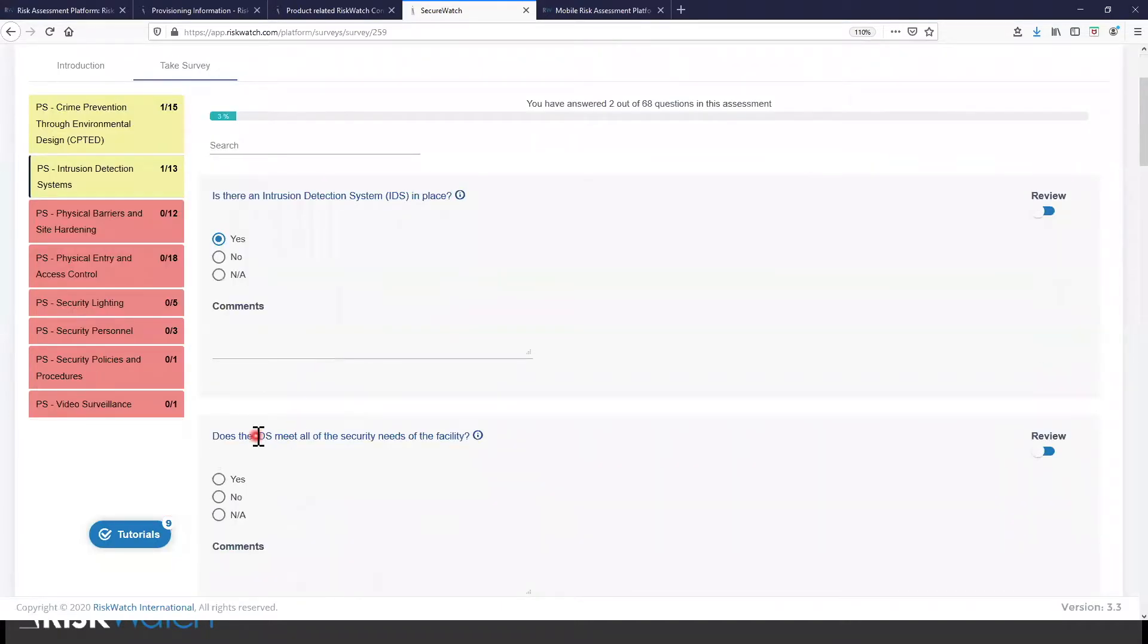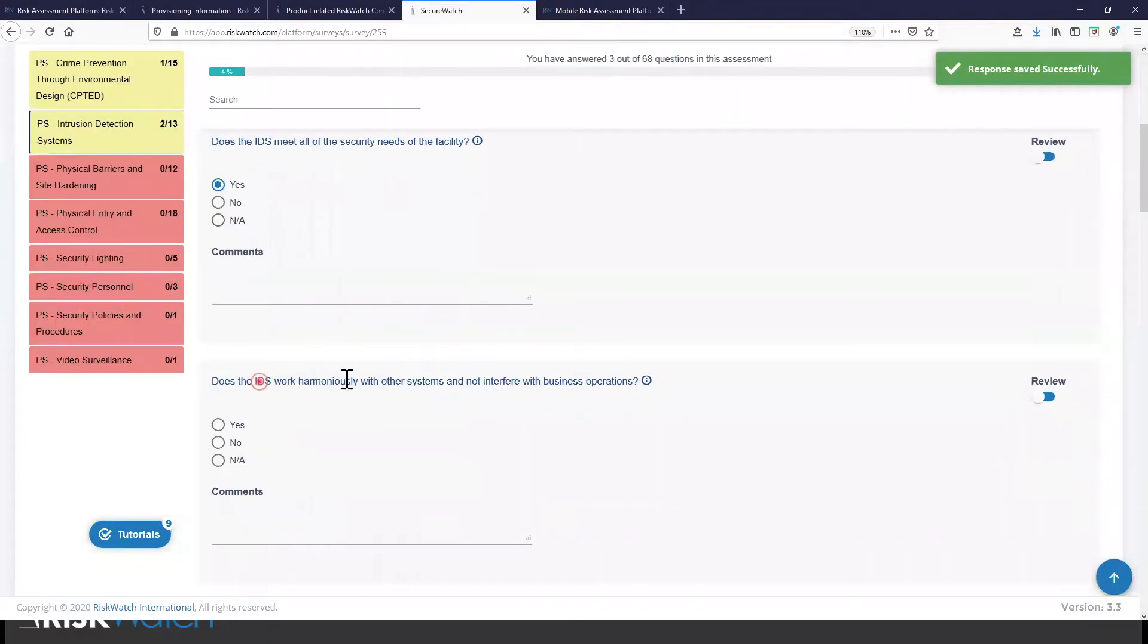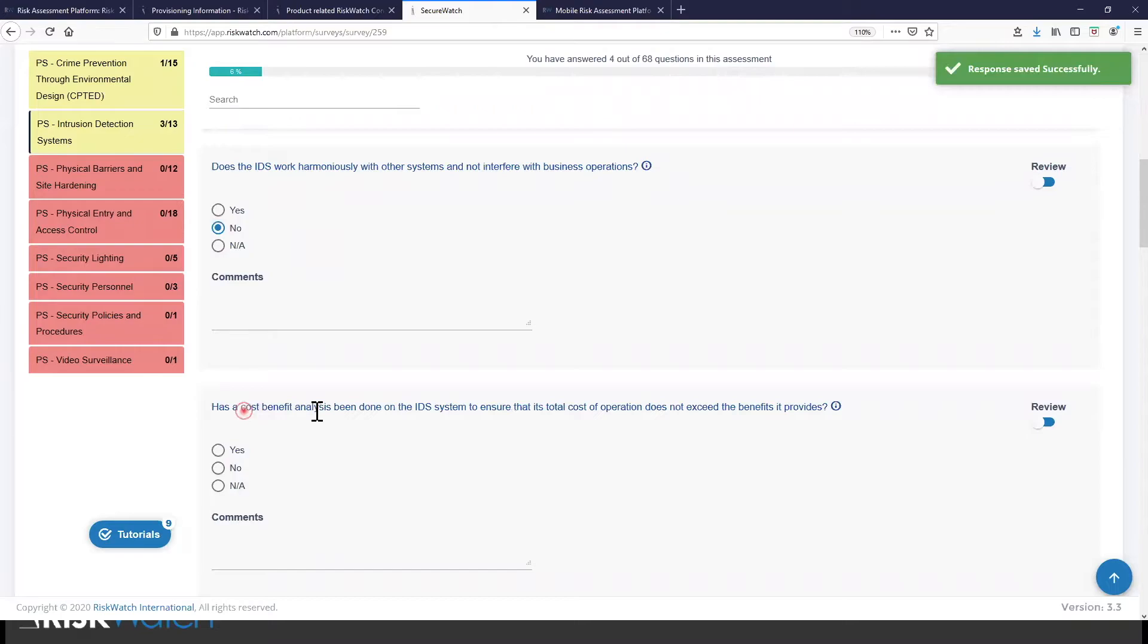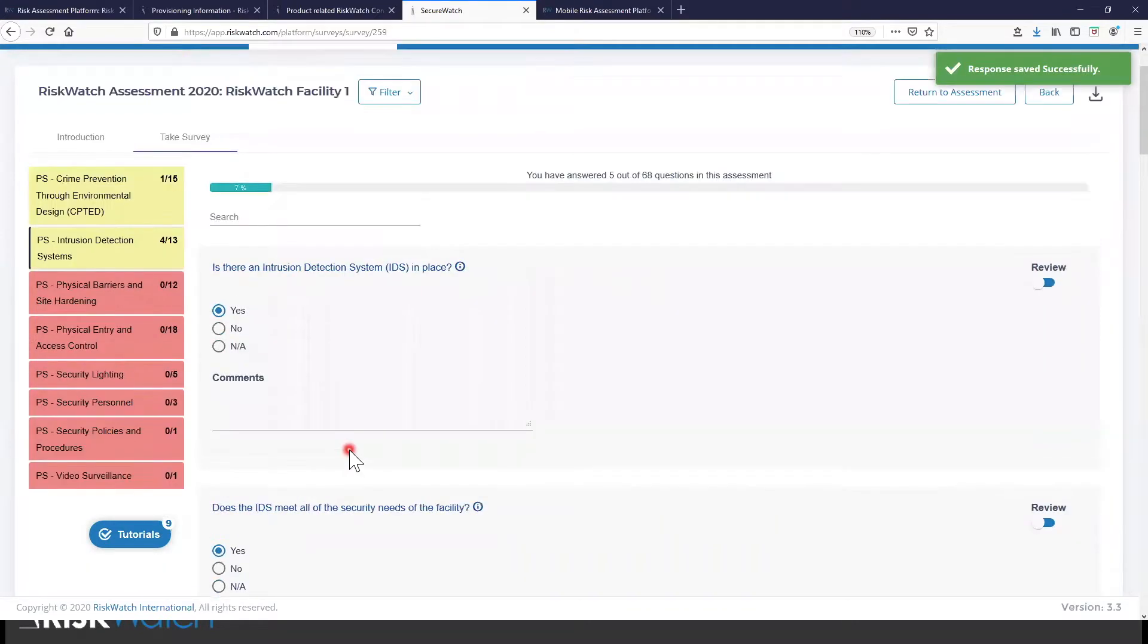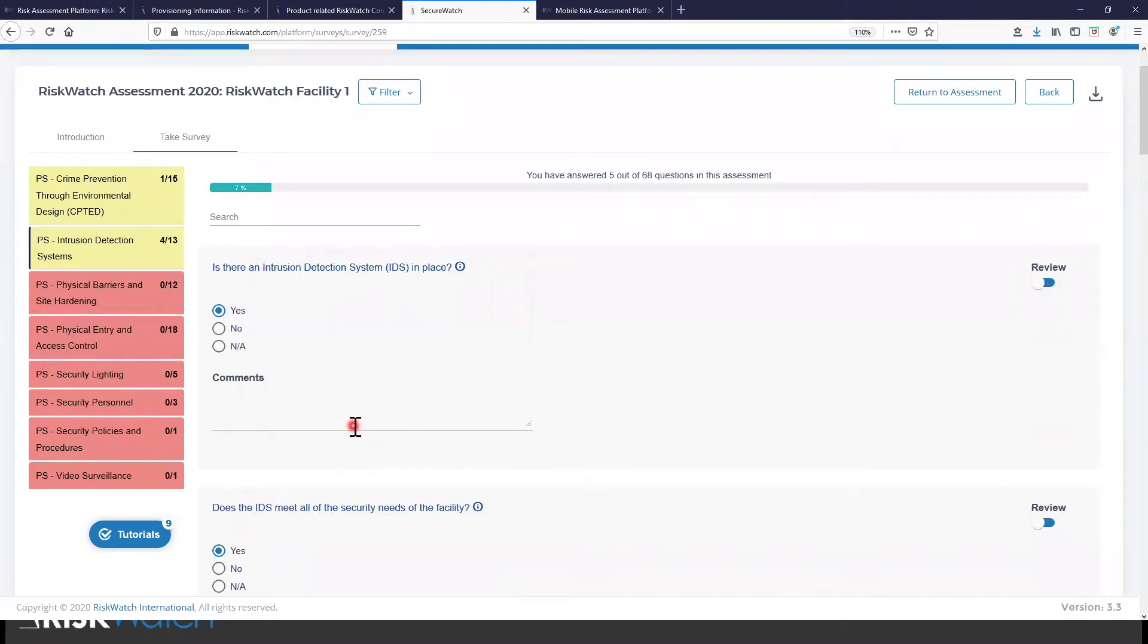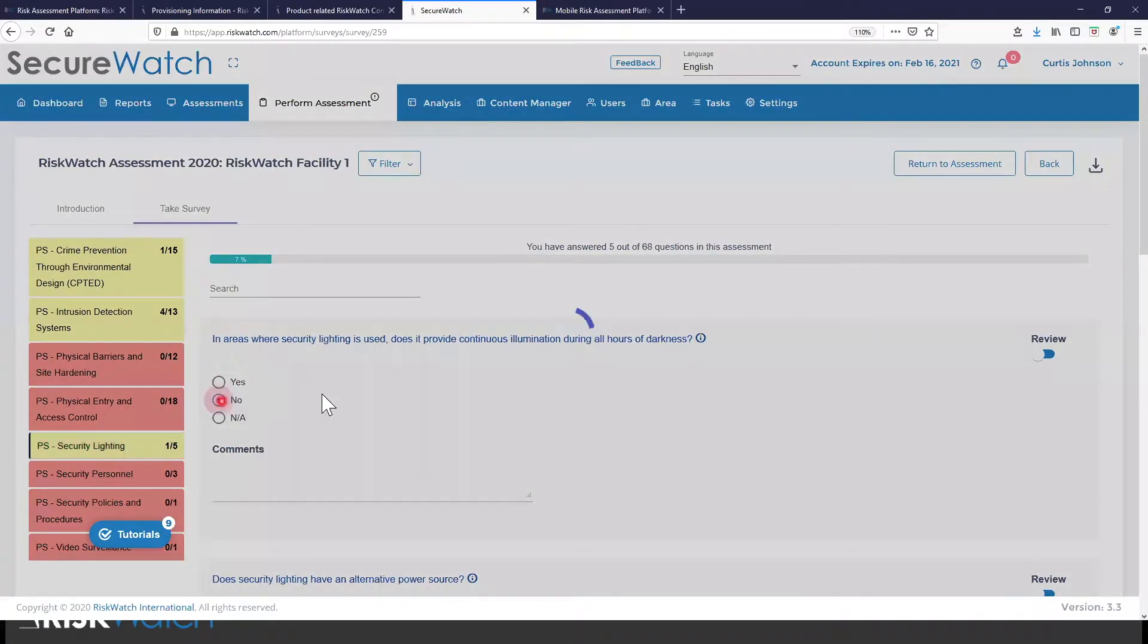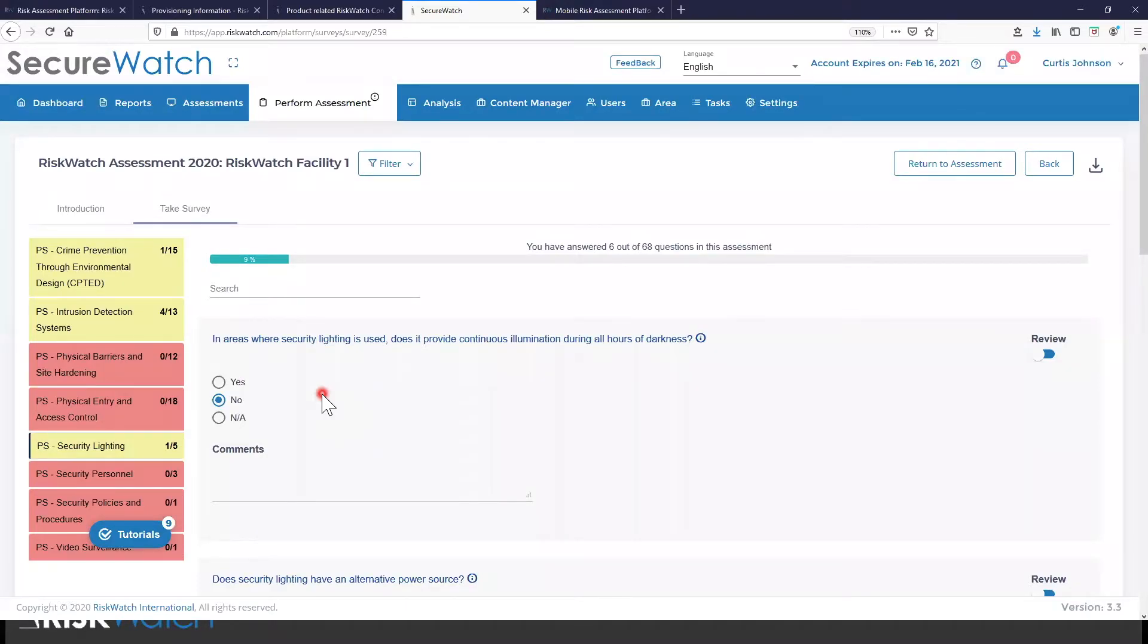Does it work with other systems? Have we done a cost benefit analysis? So what this promotes is a single motion in going through an assessment, collecting all information that's required in a first pass. So we do this throughout the application in many different areas outside of this one. But from here, let's say that I complete this assessment. I'm done with it.